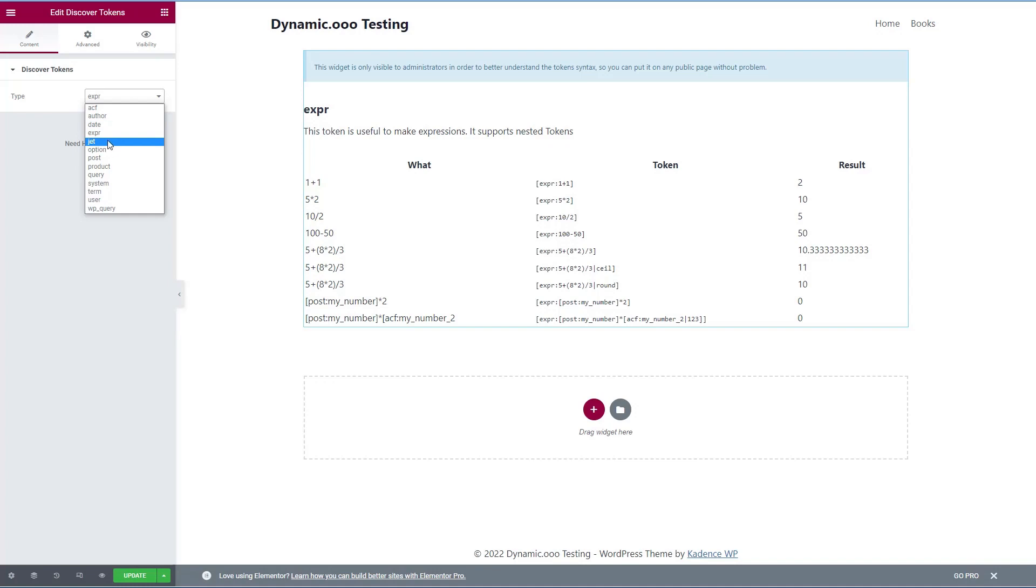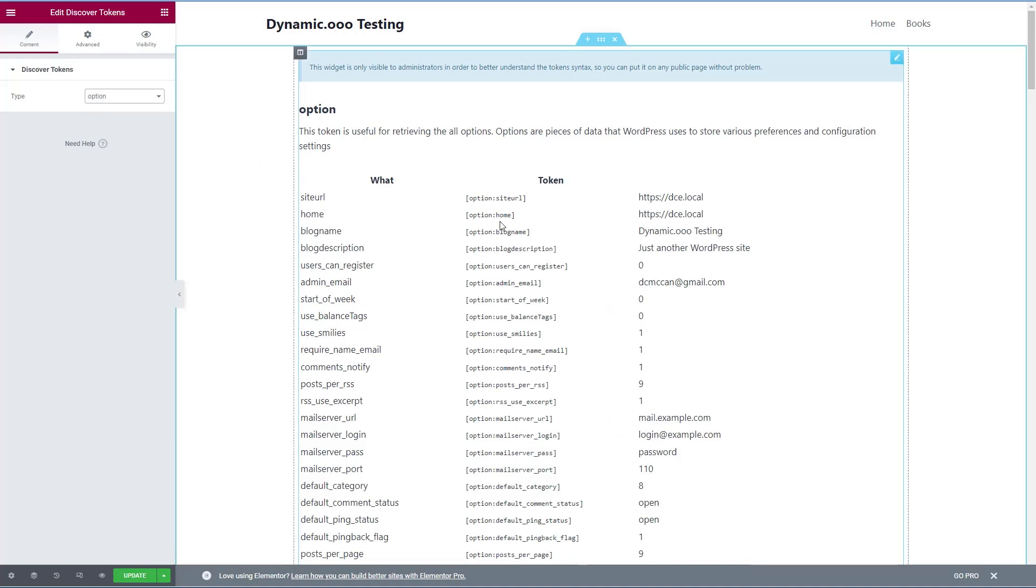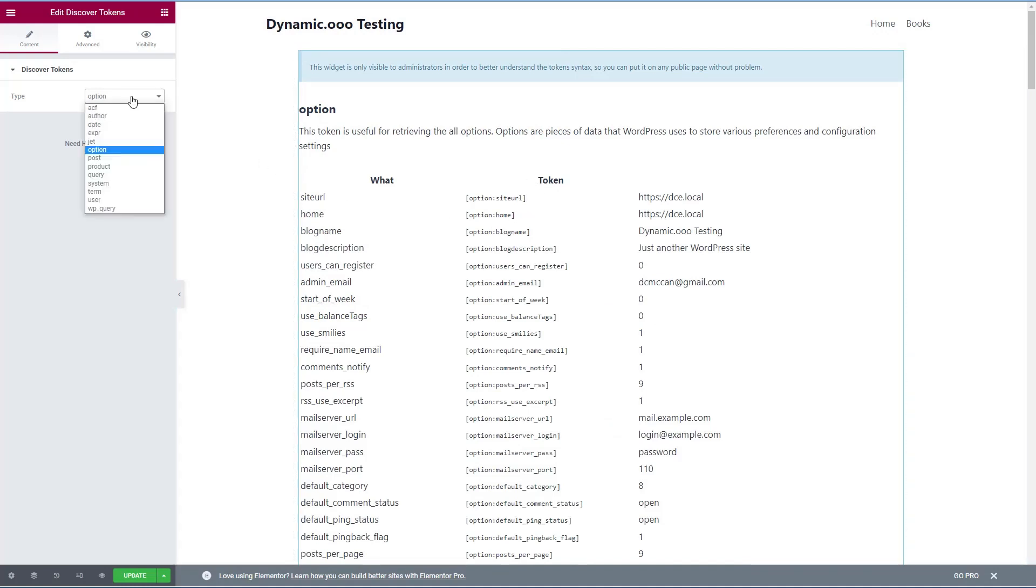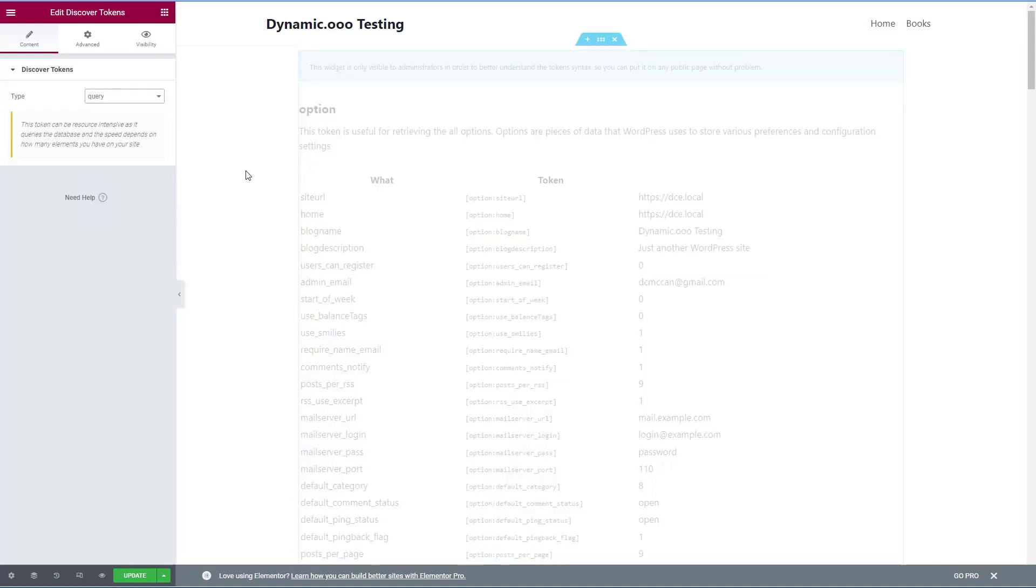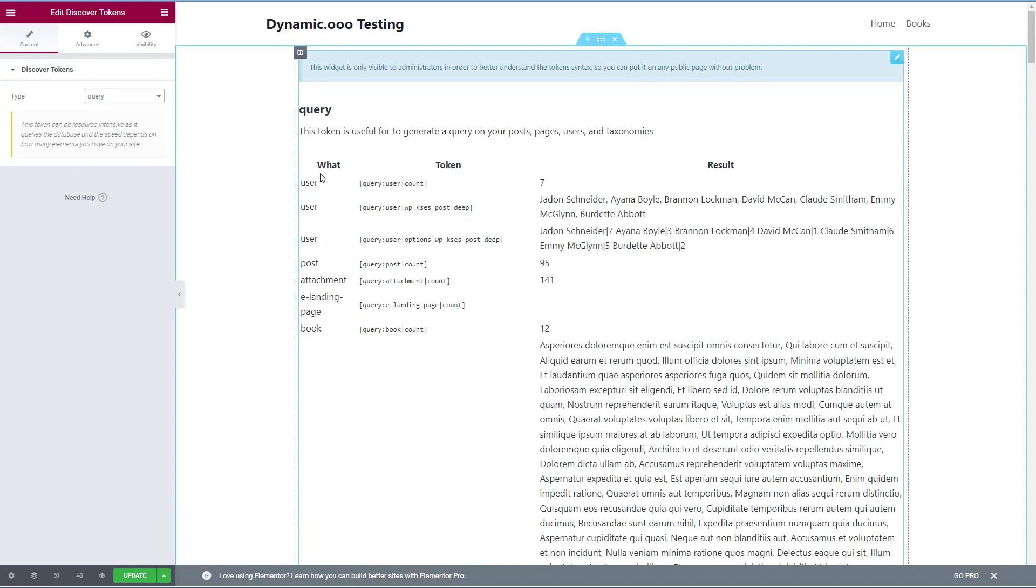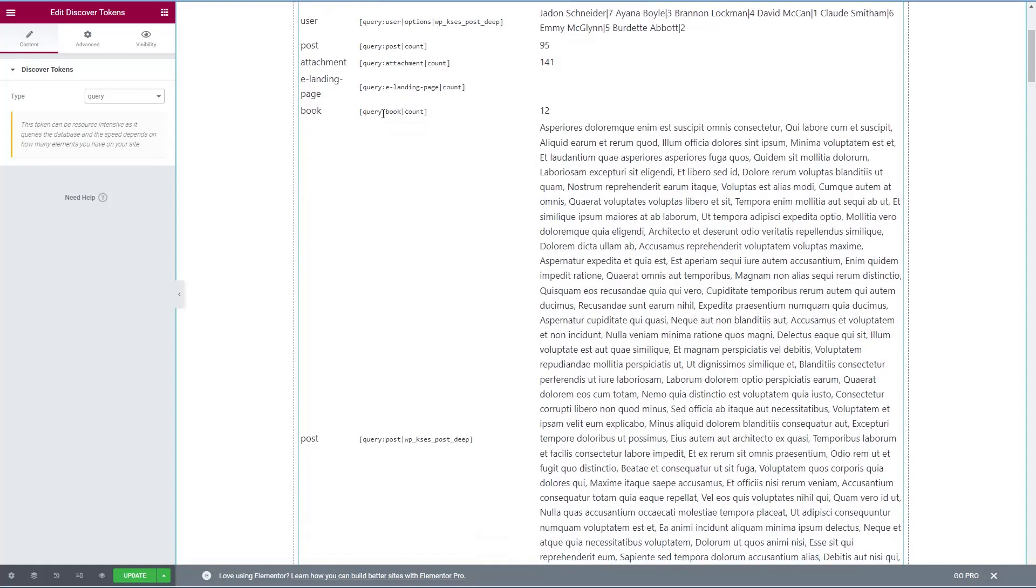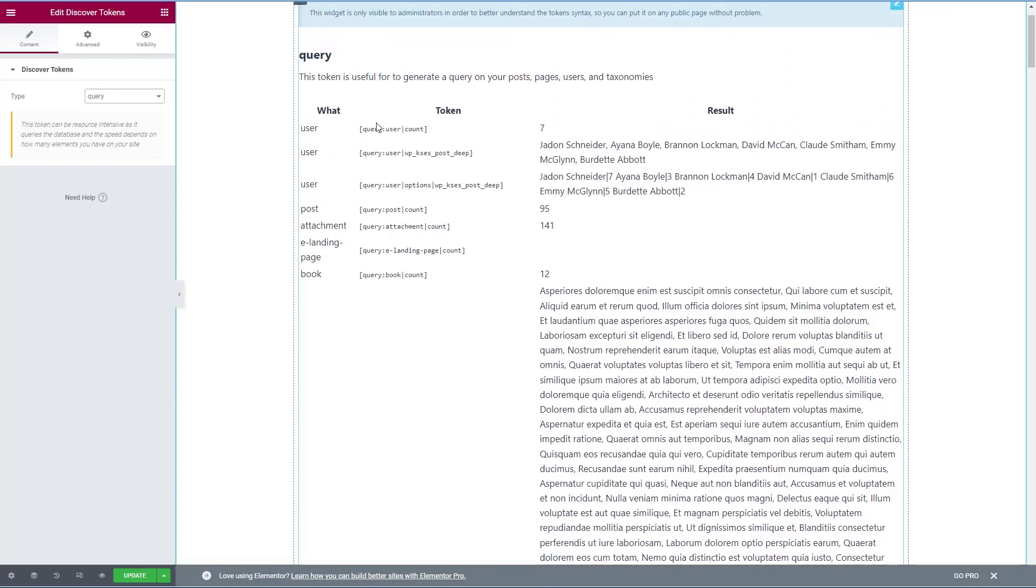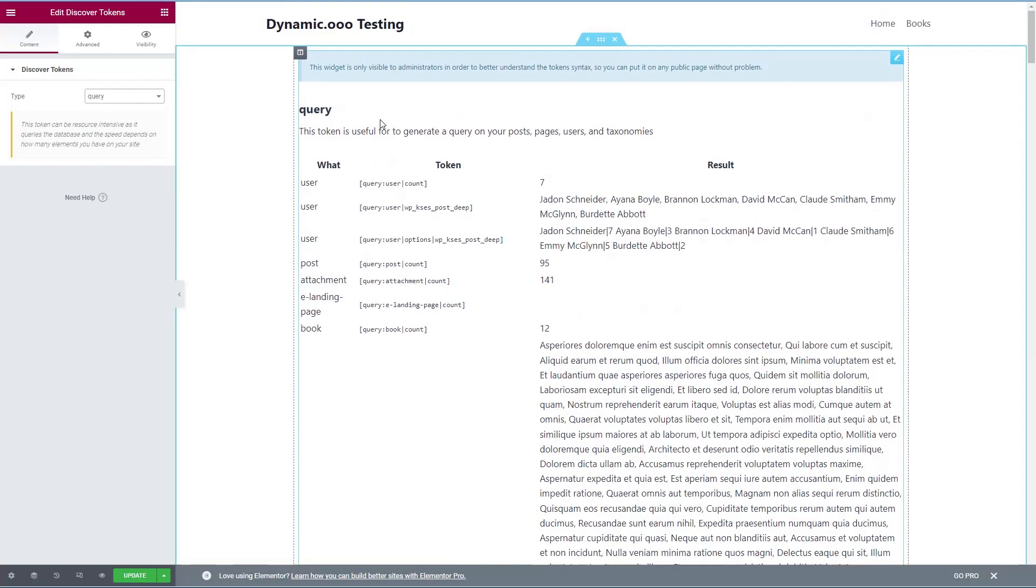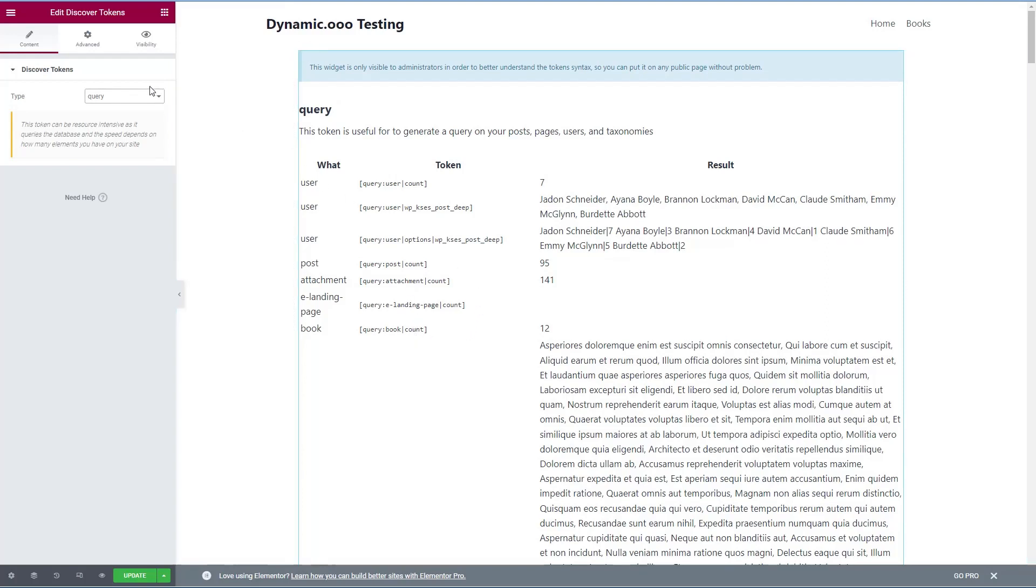This is for the jet engine fields. And I don't have that installed here. Here are options like the site URL. We looked at post I don't have WooCommerce installed. Here are some query options. So here's some examples, you can do a query and say how many users are there. User count seven users, then here's users and which shows the names. Number of posts 95. Number of attachments 141. Number of books. So you can use the query variable to retrieve some of the standard information from your site. That would be very powerful.